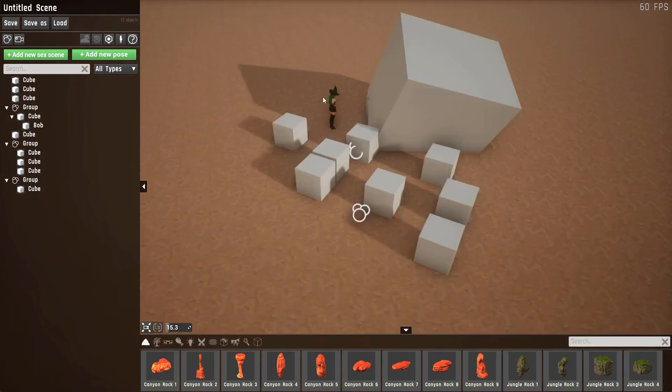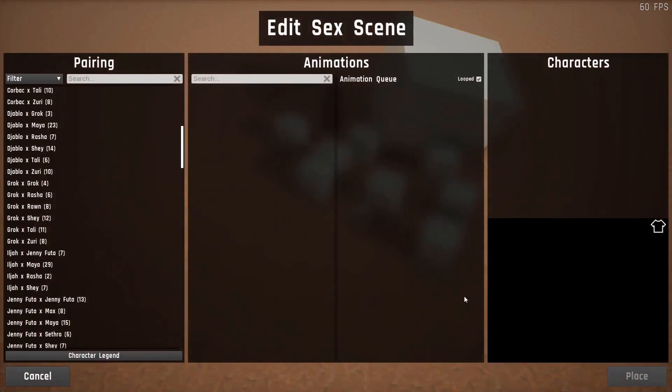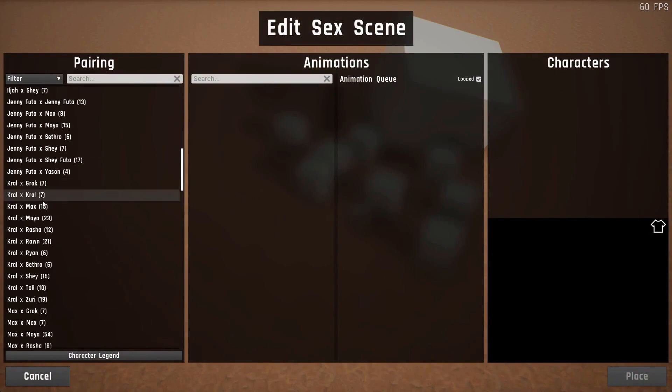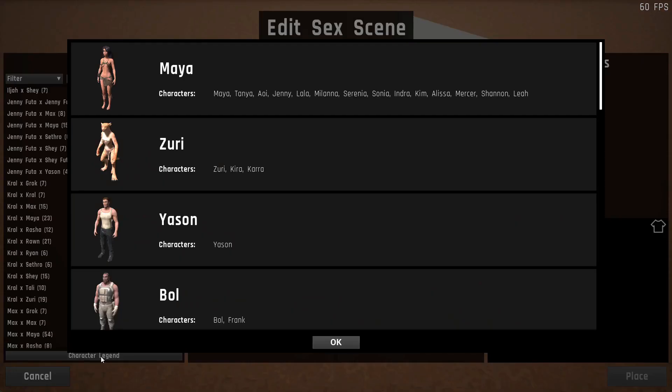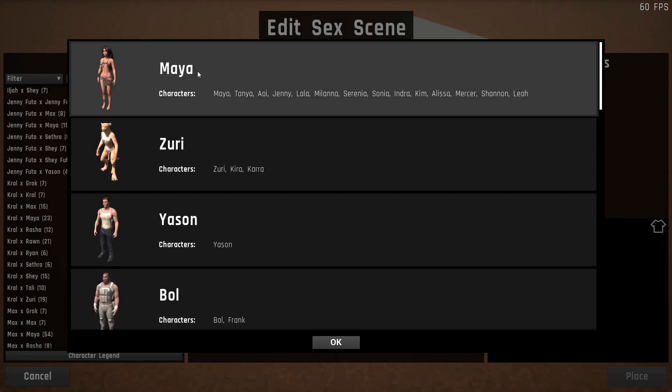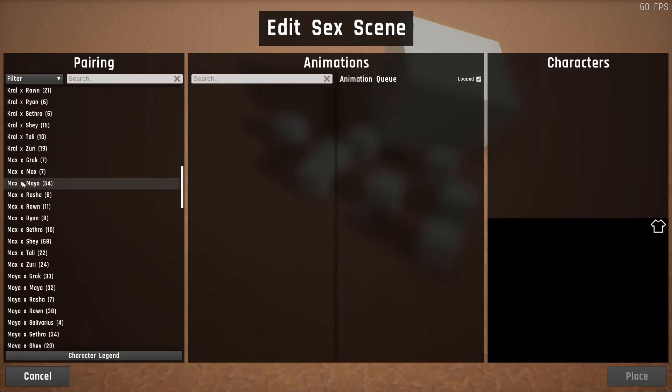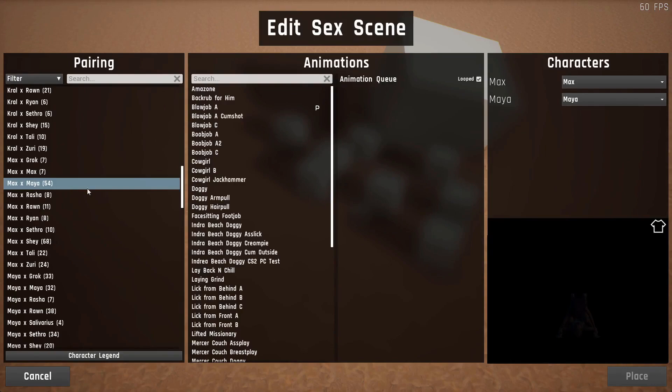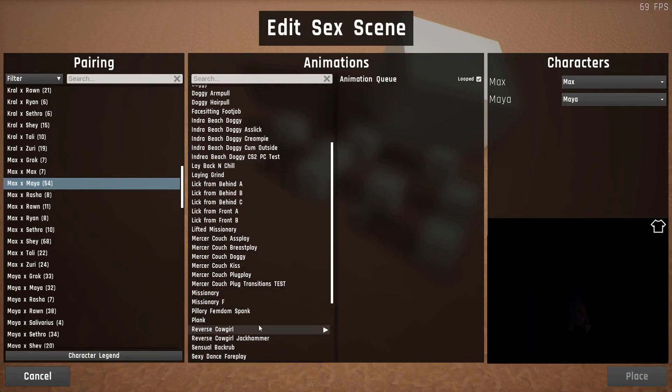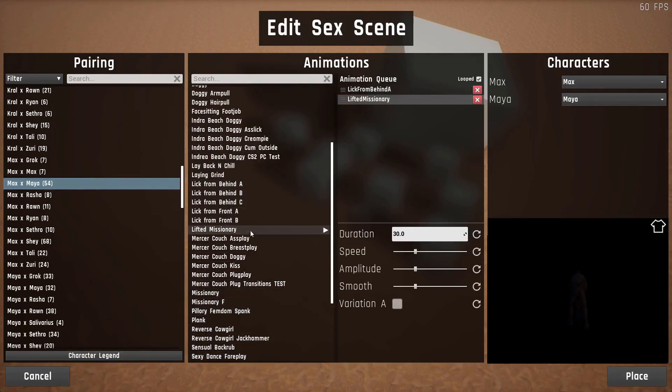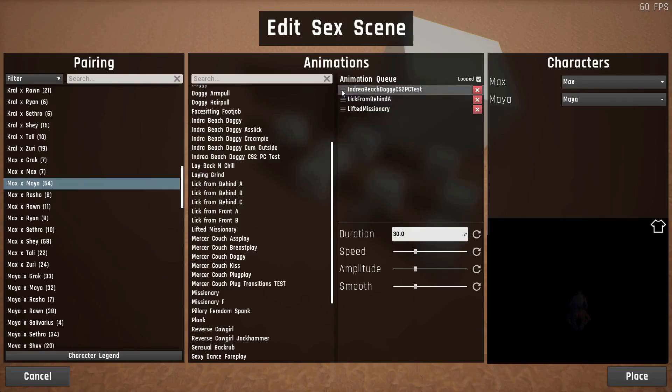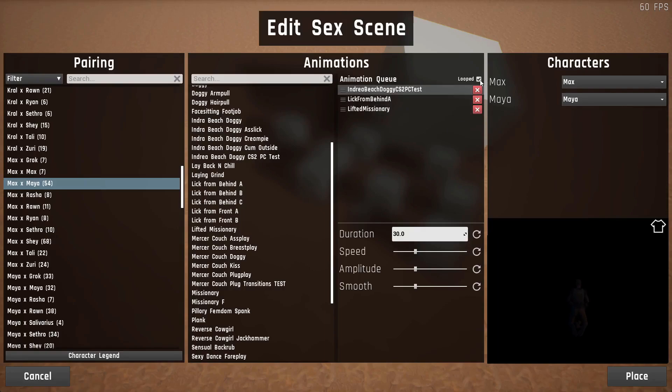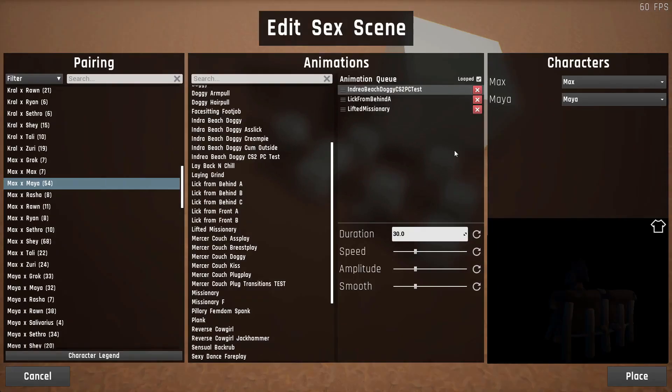Okay, now that I've explained props, let's go over to sex scenes. To add a sex scene, you use this button, which opens a new UI. On the left side, you can see all of the pairings with characters that have animations with each other. And the number in brackets is the amount of animations for this pairing. Keep in mind, the name does not represent the character, but its skeleton. If you open the character legend, you can see which skeleton name represents which characters. Okay, let's go ahead and select Max and Maya, for example, with 54 animations. As soon as you select it, all 54 animations will be shown in this list, which you can click on to add to the animation queue. In the animation queue, you can reorder the items to your liking and change the settings as well as delete them if you don't need them anymore. You can also specify whether the queue should be looped after it's done by using this checkbox.